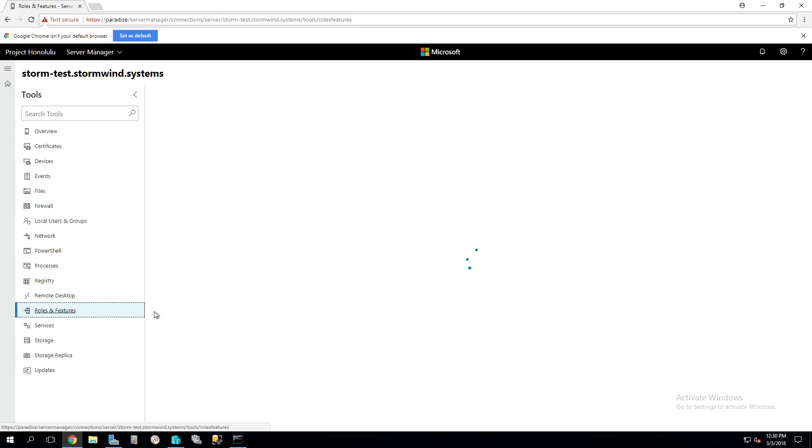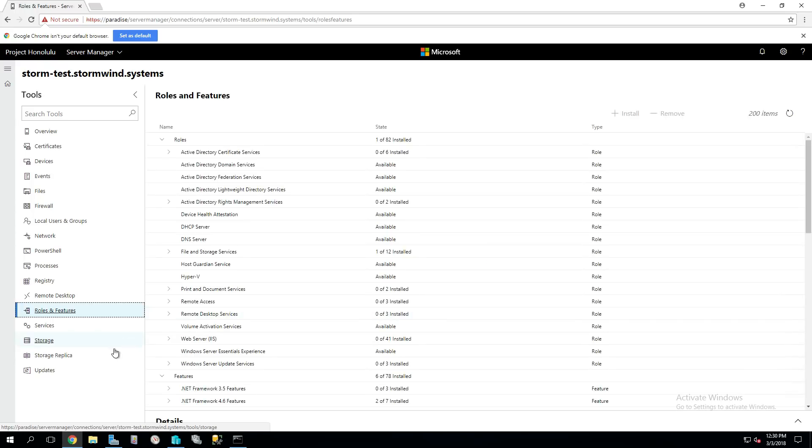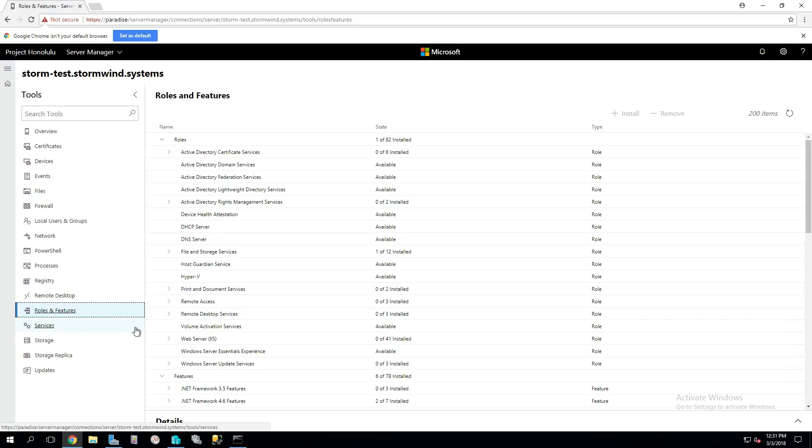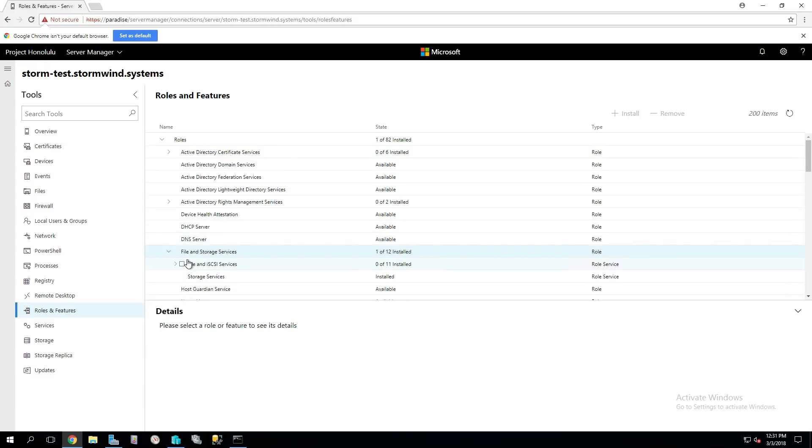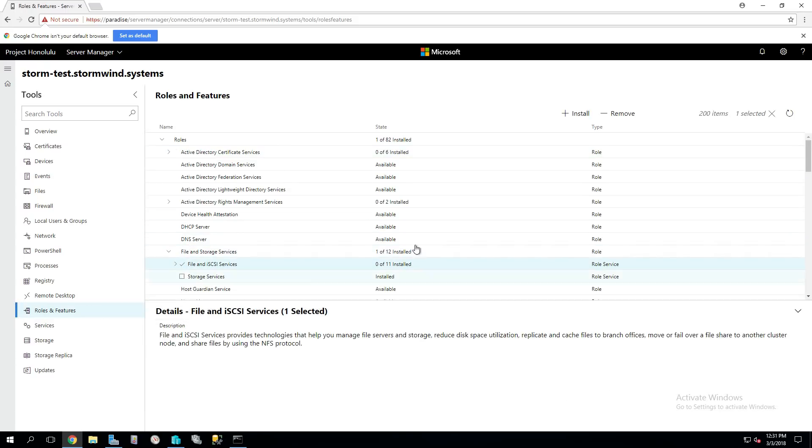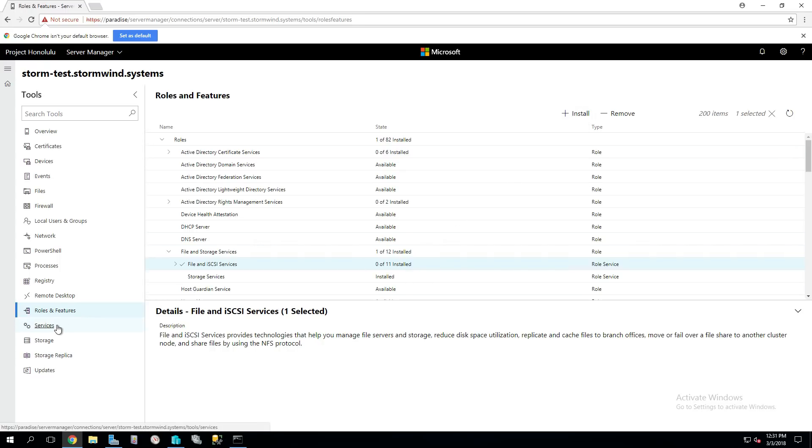And since this is a server, we can also go through the add roles and features. Now storage replica, if I click on it, it's not going to show me anything because I haven't installed the storage replica feature on this machine. But here's all the services that are running, or excuse me, the roles and features that I can add. Pretty cool stuff here. All I have to do to add these things is check the box, you've got this one selected. So all I have to do is hit install if I really want to install that. It'll go through that whole process for me.